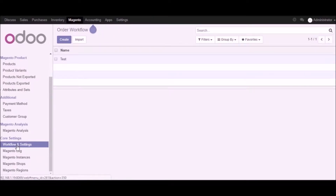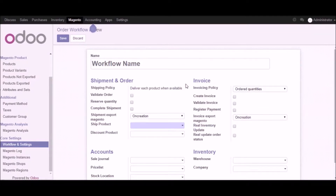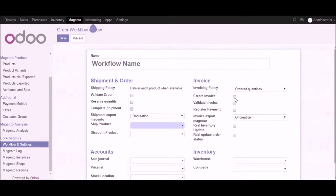We have another part which is workflow and settings. To create your own workflows based on your requirements, you can click on the create button and give the name of your workflow based on your business processes. We have the shipment and order part where you can set the shipping policy and click on validate order if required. You can also manage reserve quantity and complete shipment area based on your workflows. For the invoicing part you can set the invoicing policies — order quantity, delivered quantity, invoice based on time and material. You can also checkbox create invoice so that once an order is placed in Magento the invoice is created directly from Udo.